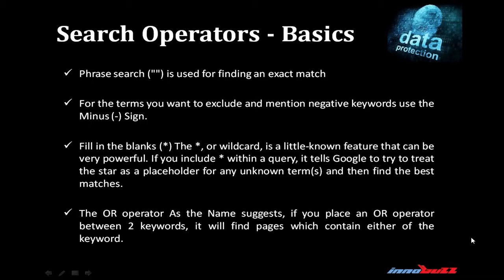Let's check the method by which we can find out better results for the query. First is phrase search. It is used for finding an exact match of the query you entered in Google. If you want to exclude the term from your search, use a negative sign. Use of wildcard - it is a little-known feature that can be very powerful. If you include a star within a query, it asks Google to try to treat the star as a placeholder for any unknown term and then find the best matches.